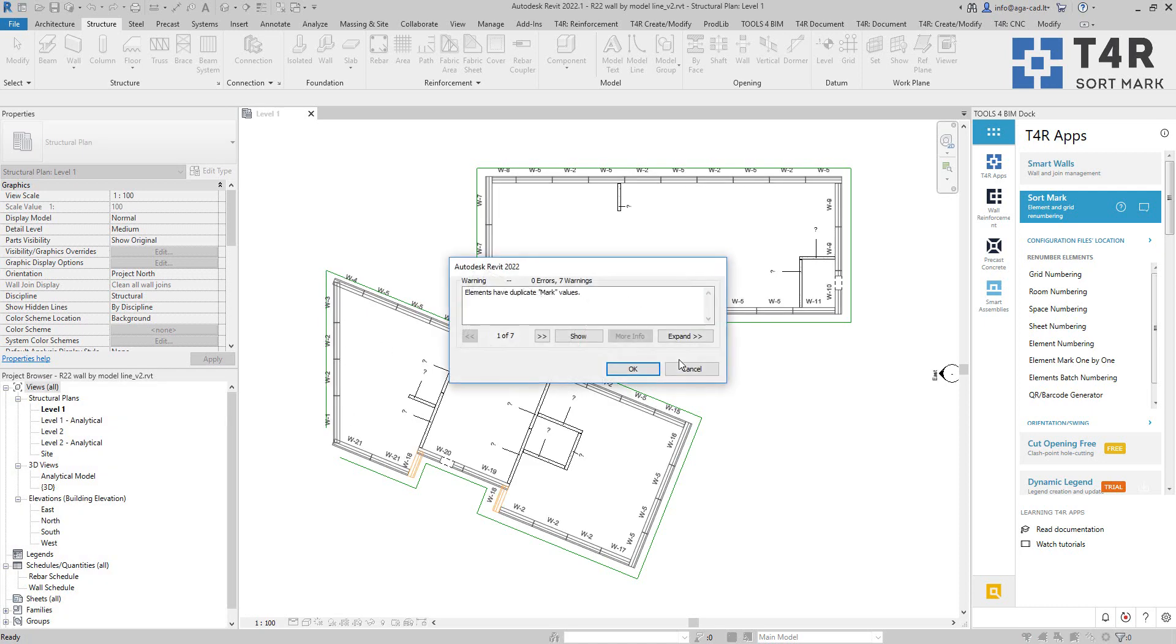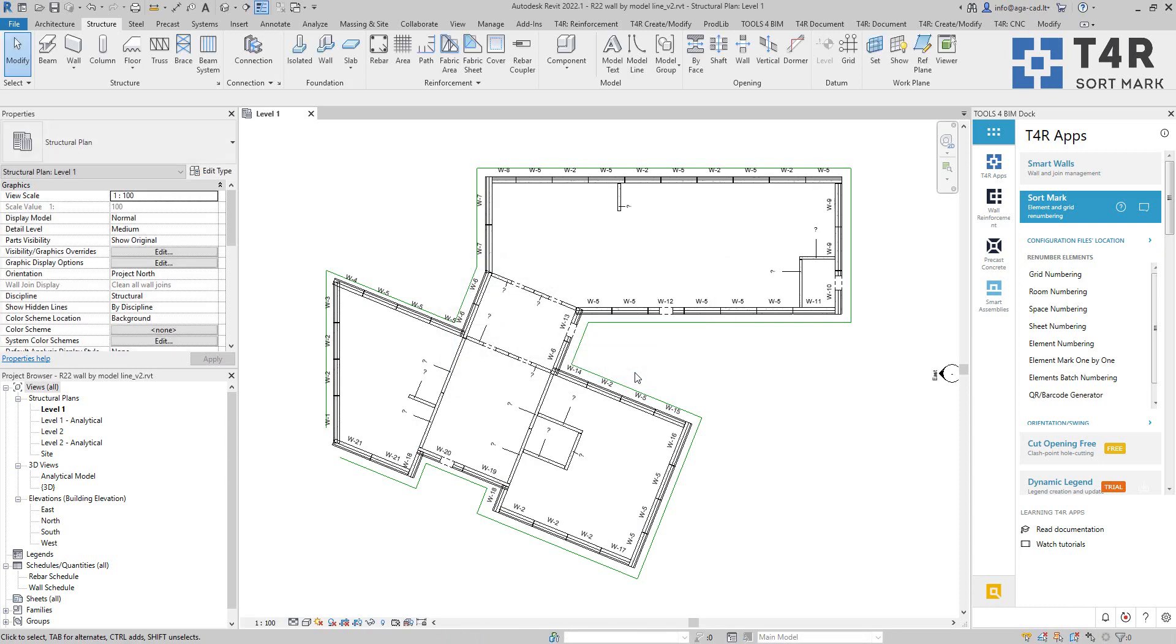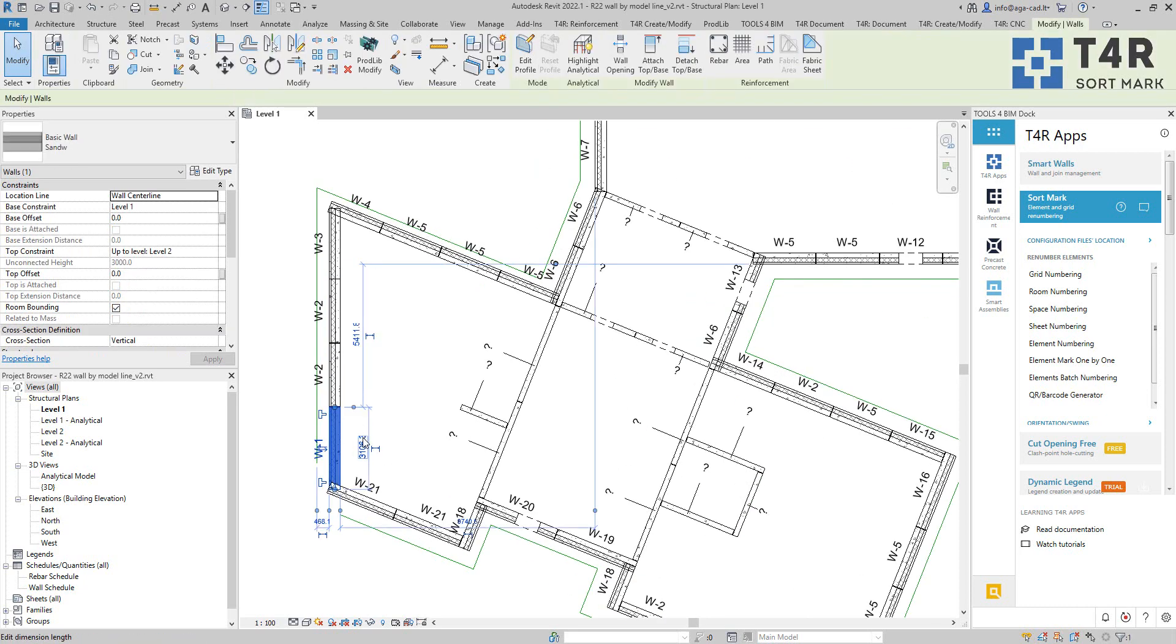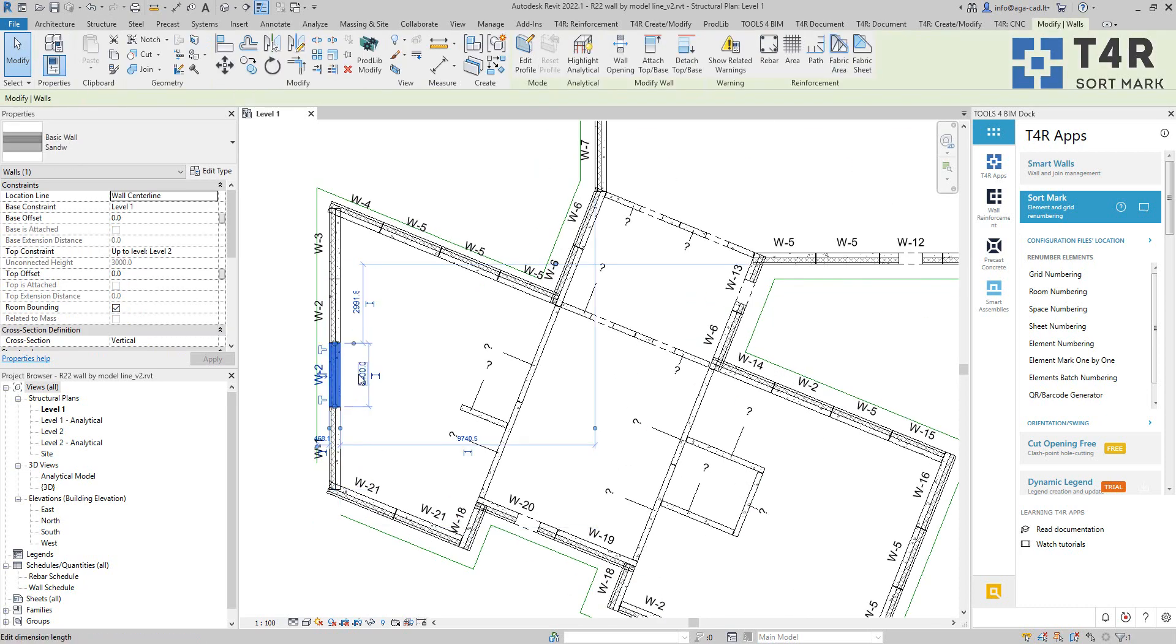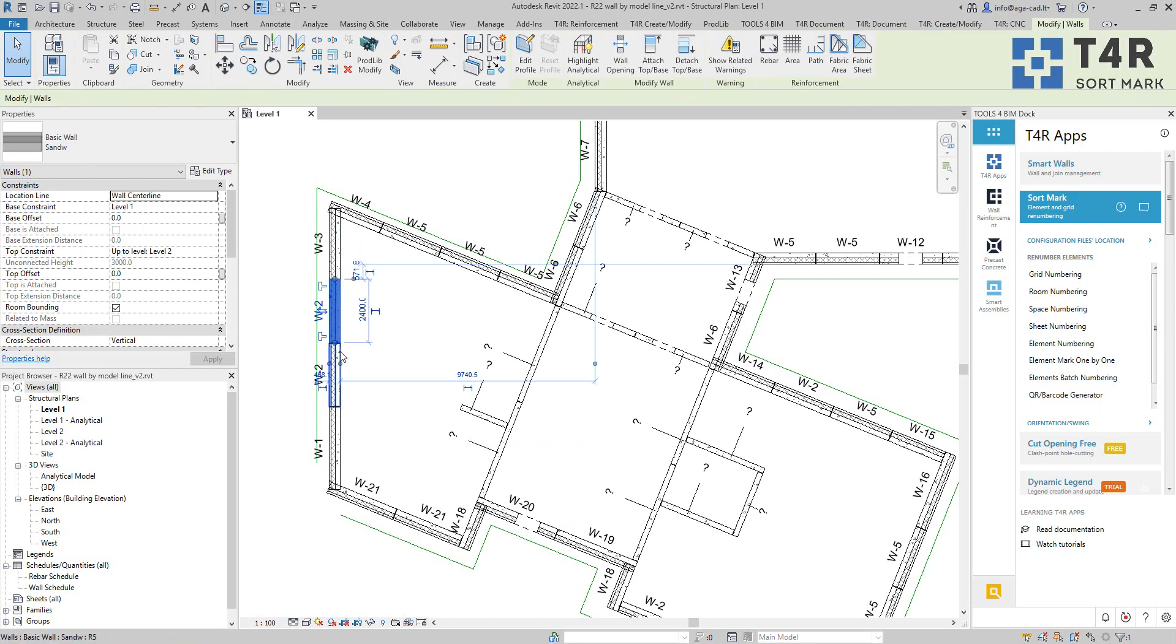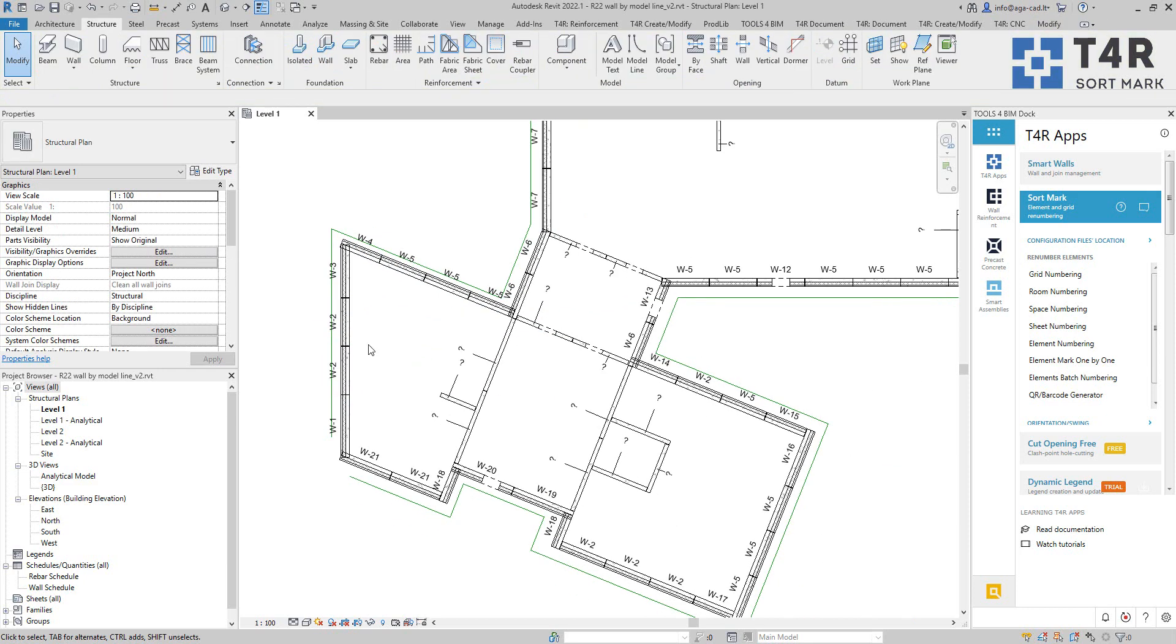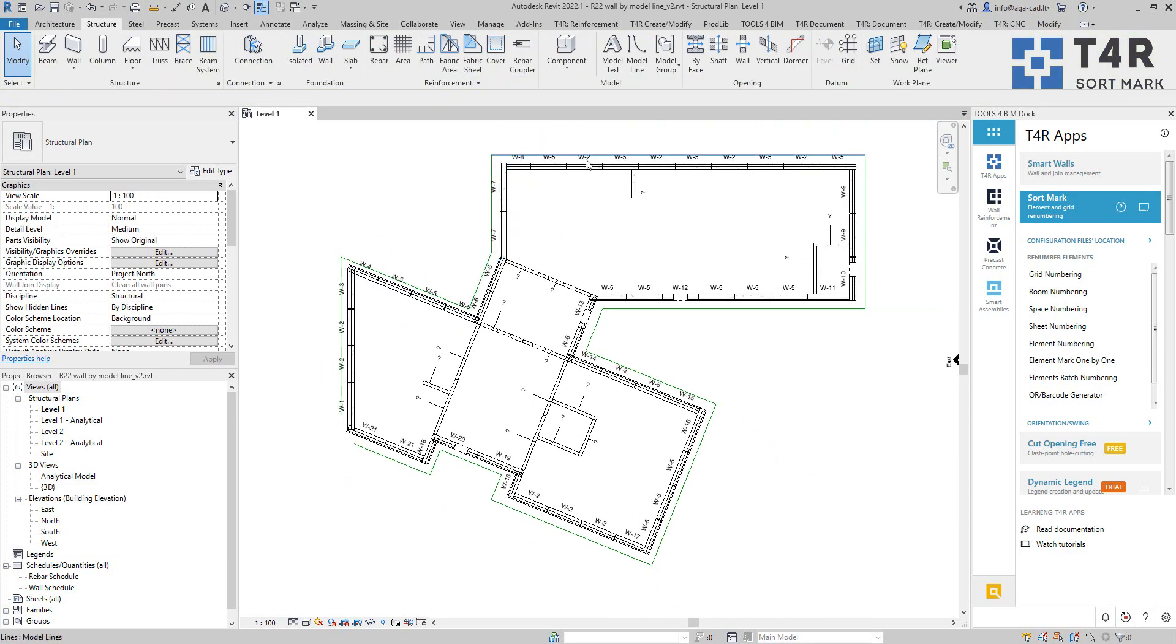So 52 elements renumbered. Some of them will have the same mark values, of course, because some of them are the same. But what I have now here, you see I have different sizes of the wall. So they have different mark values and these are the same. So they have the same mark values. And it goes all around perimeter like that.